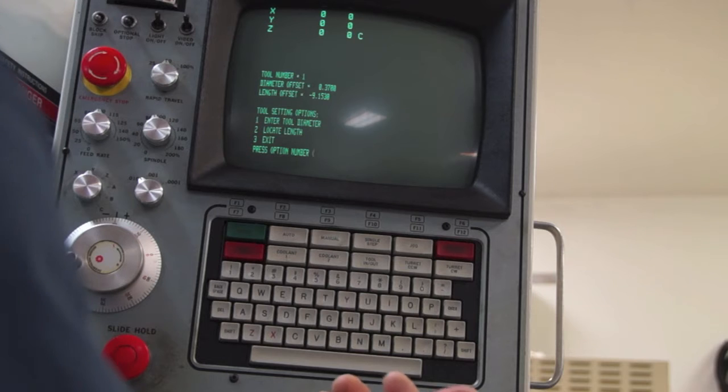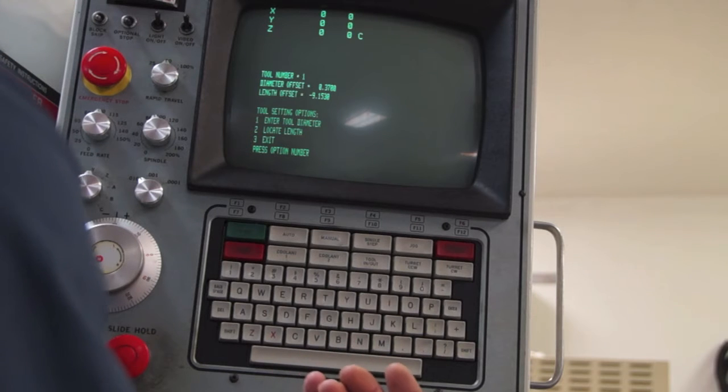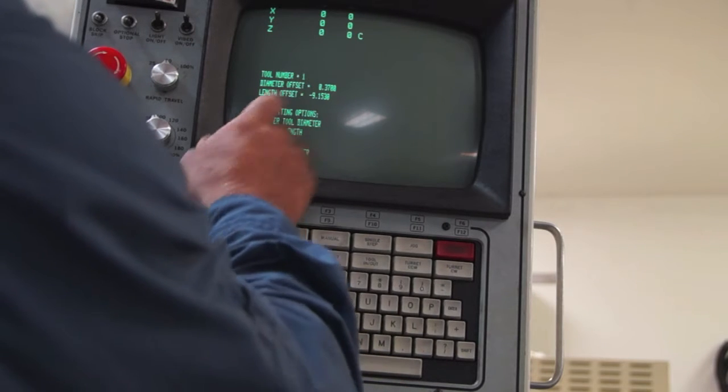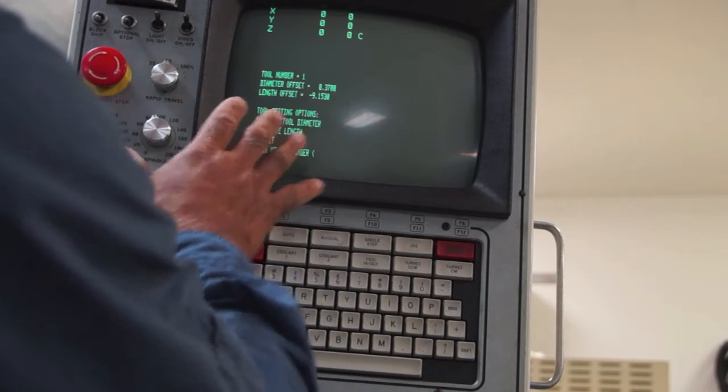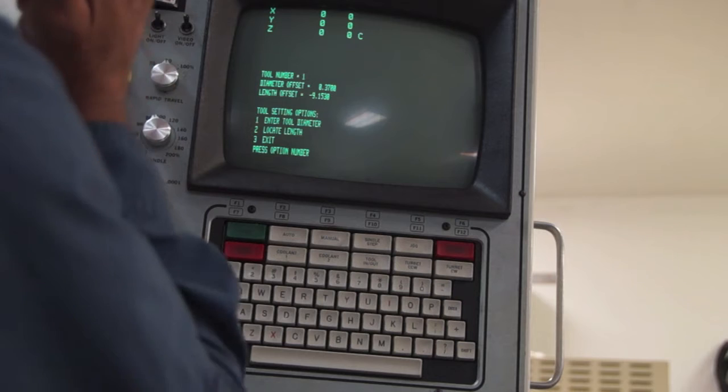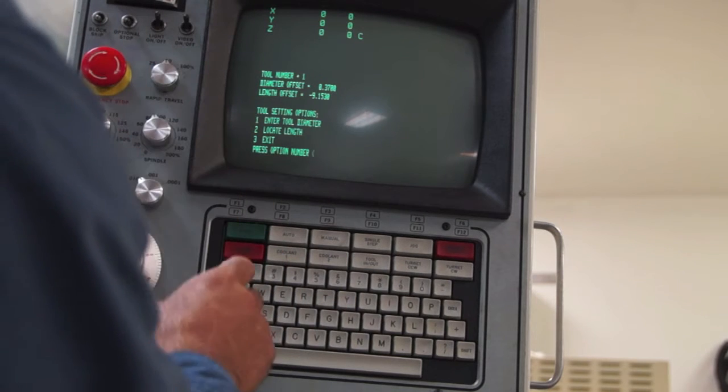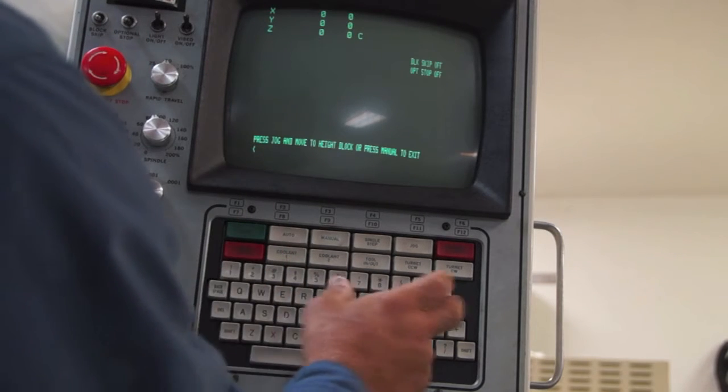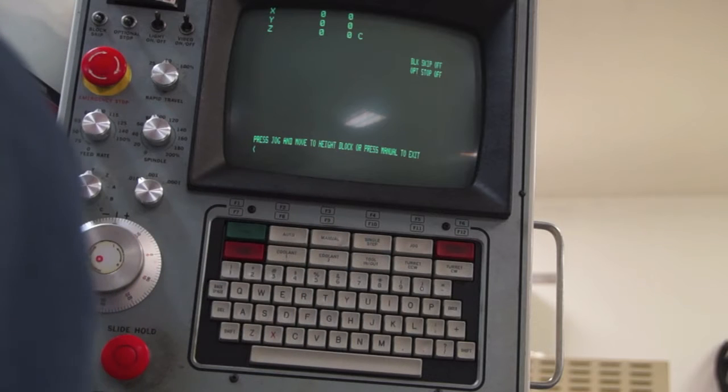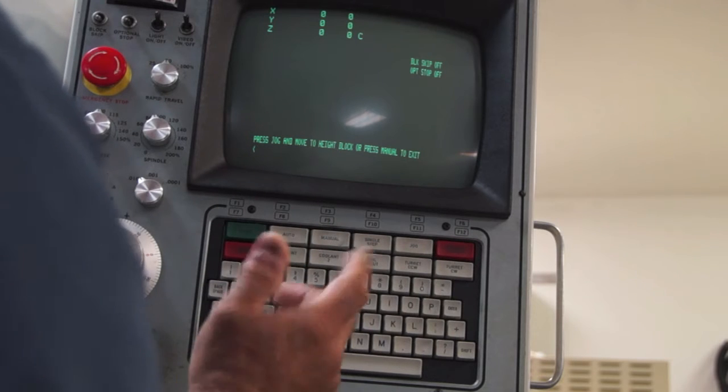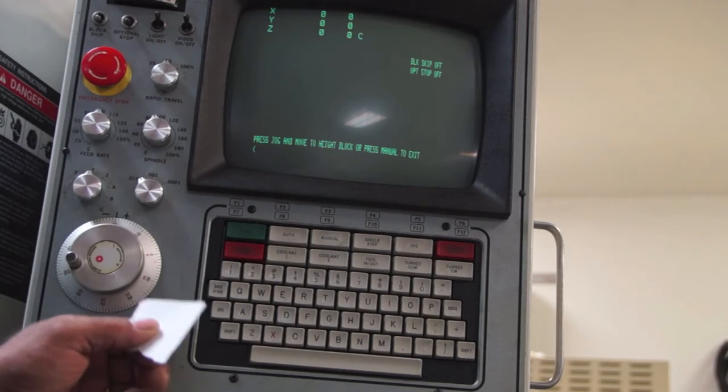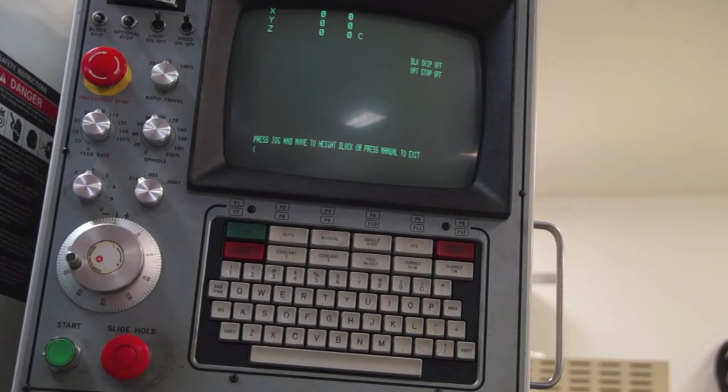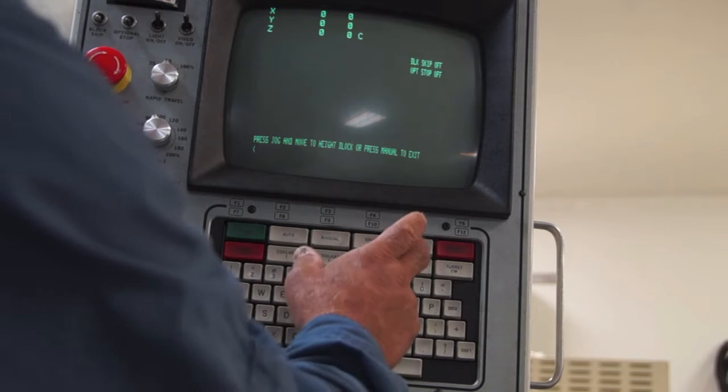Tool diameter. Well, tool diameter is a drill. We don't care about that. So it doesn't matter. It's not going to use that figure. We're not going to G3 or G2. But locate length. So number 2, we're going to locate length. And it says press jog and move to the height block gauge or press vandal to exit. So we're going to hit jog.